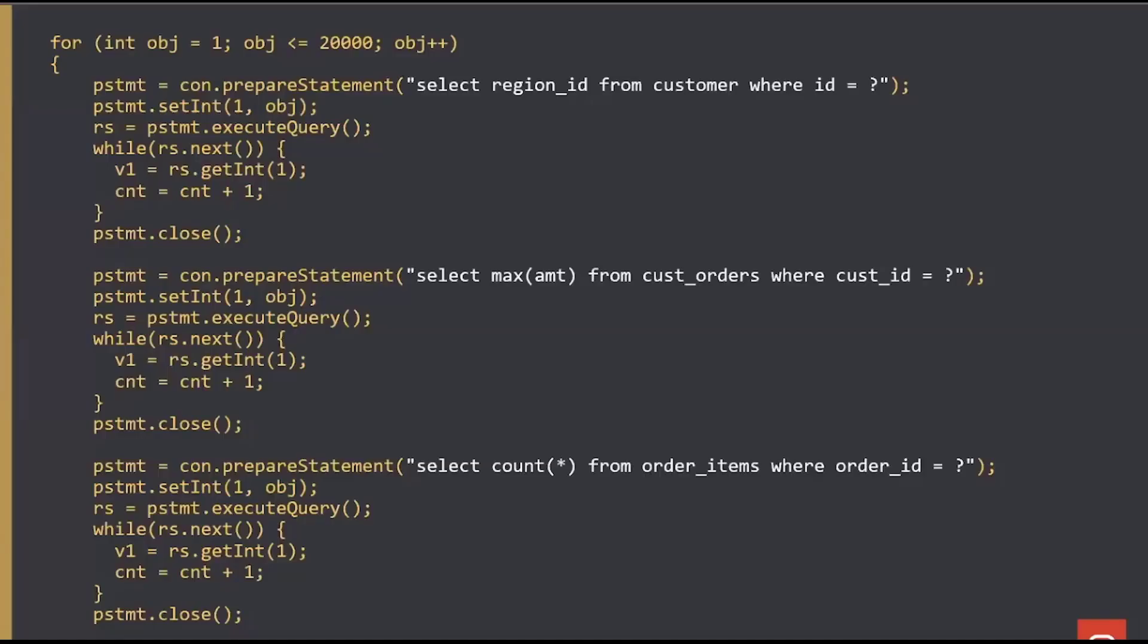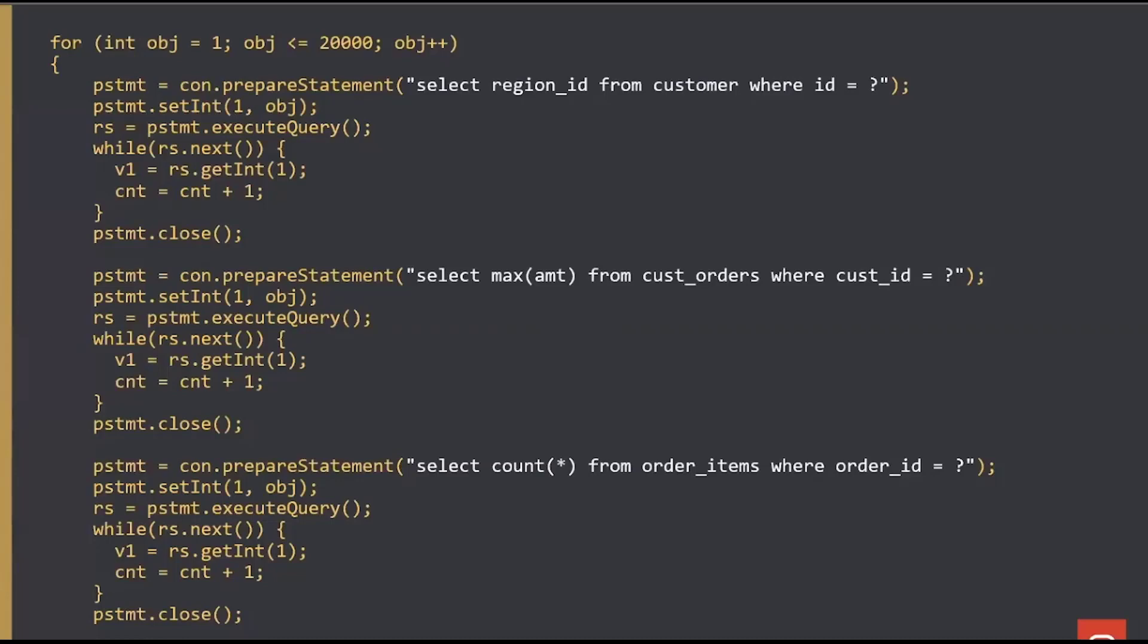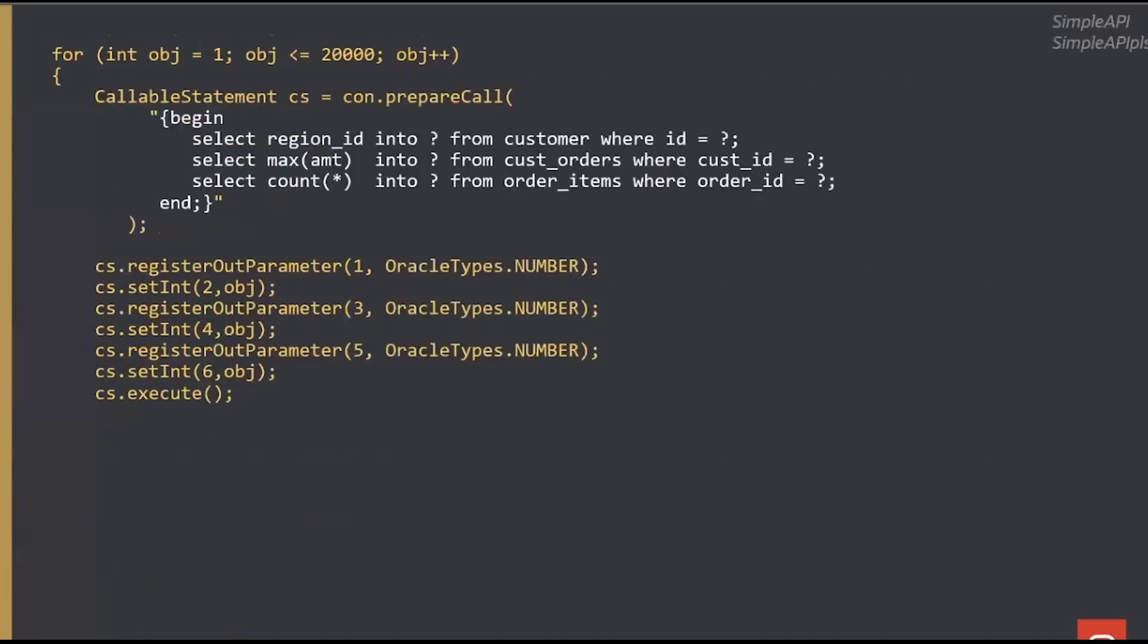These queries I have on the screen, this could be my application now that goes and gets some customer details, then it looks up some customer orders, then it looks up some order items. If I'm firing those sequels across the network, it doesn't matter if they're bound and parsed and database is running them incredibly fast, I still have this issue of getting the data back and forth, a lot of hops back and forth across the network.